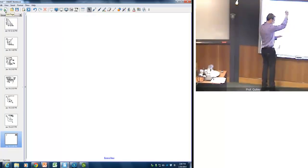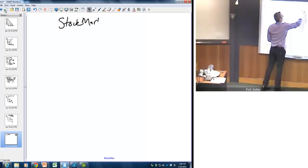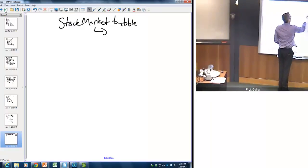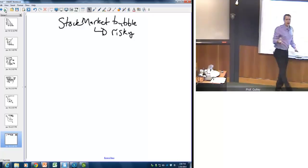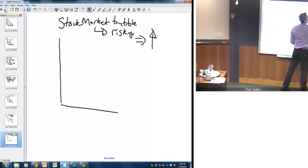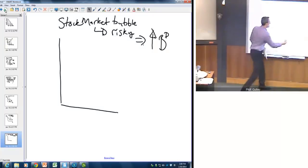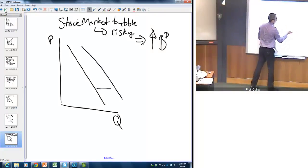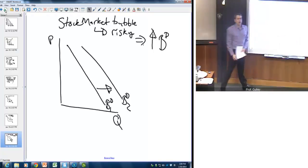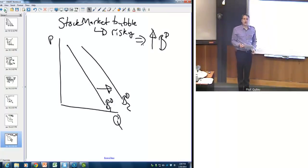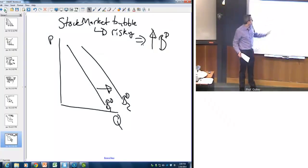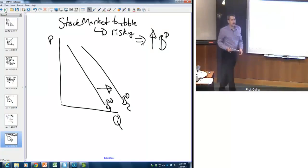Here's a different example: suppose we have a stock market bubble and everybody knows it's going to burst. That means stocks are more risky, so the safe play is to put your money in bonds. It's not too hard to see that this is going to result in an increase in the demand for bonds. The bond demand curve is going to shift to the right. Why? Because at any given price and interest rate, people would rather hold more bonds and less stocks because the stocks are more risky.